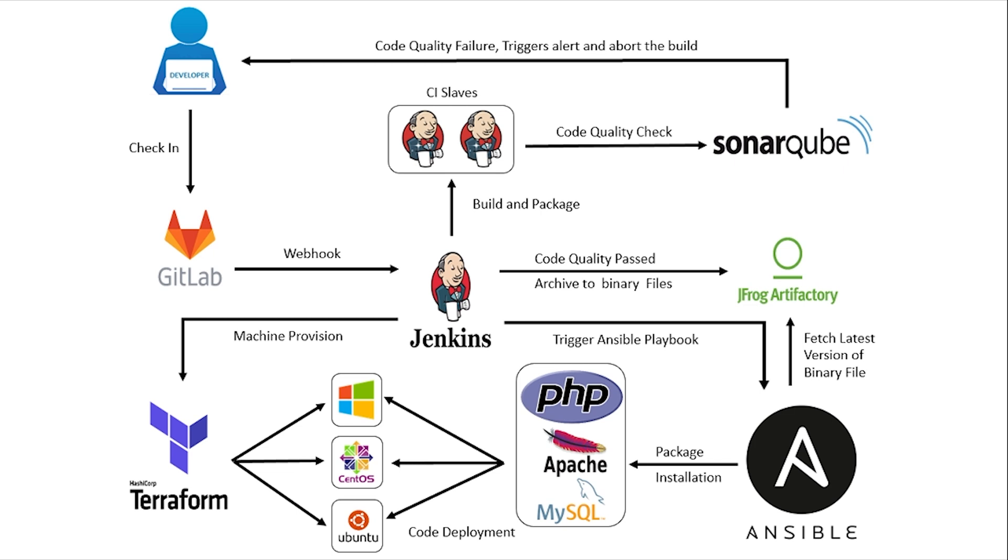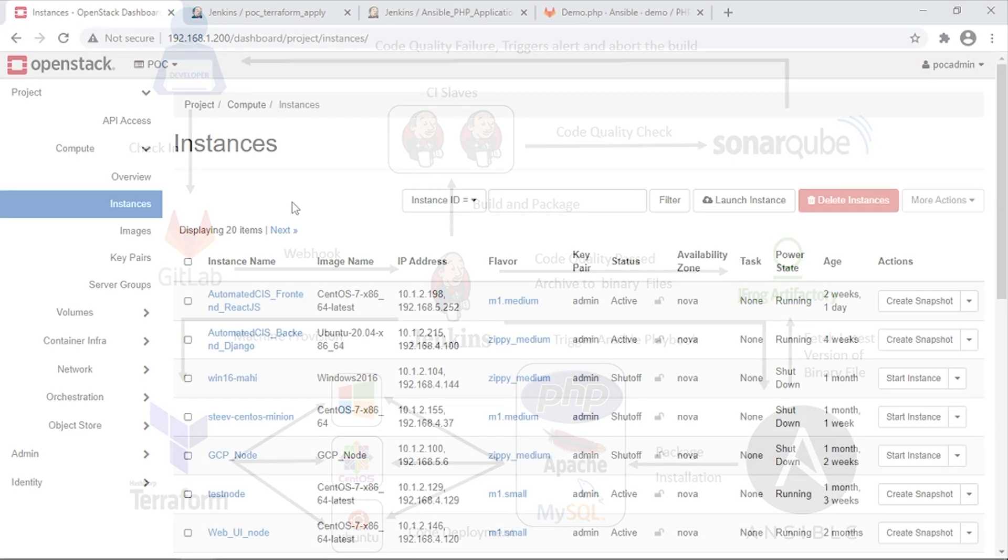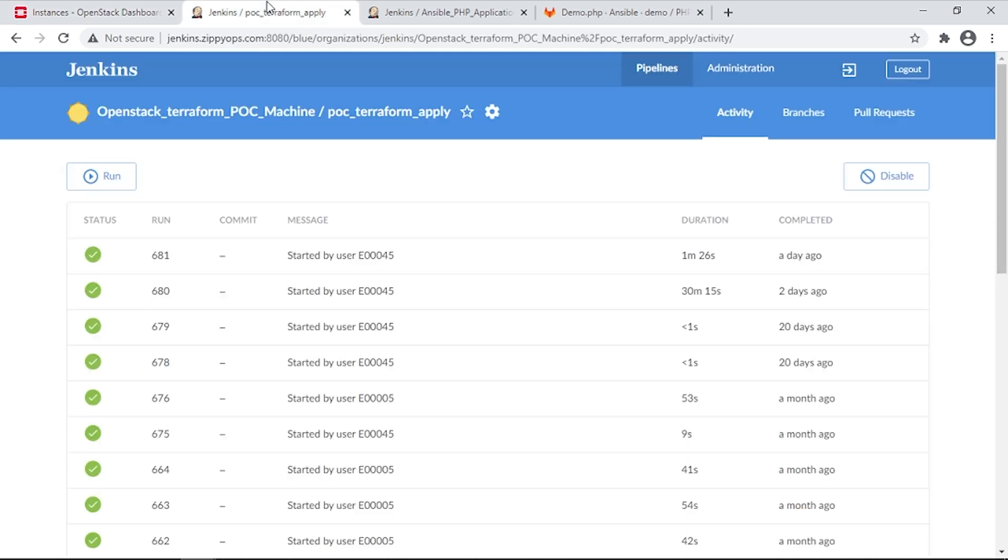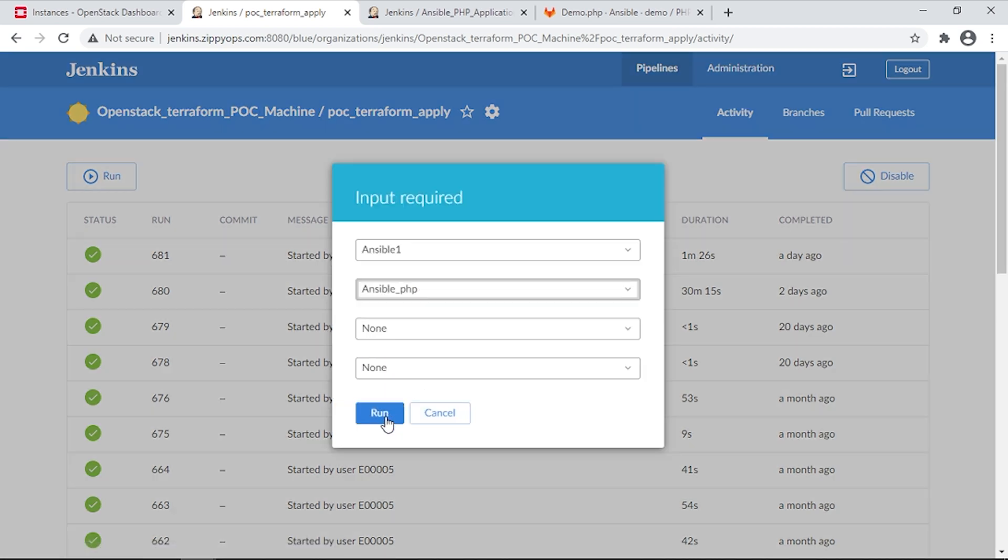Let's see the pipeline in action. First, we will create three servers. We have a separate Jenkins job for creating the servers. This job will create three servers in the OpenStack. Let's trigger the job.